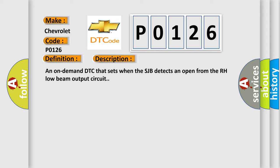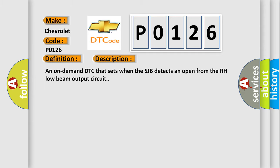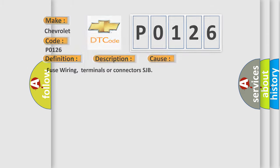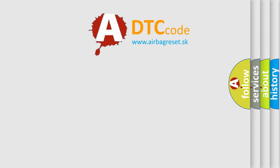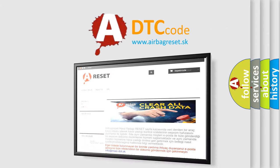This diagnostic error occurs most often in these cases: fuse wiring, terminals or connectors SJB. The Airbag Reset website aims to provide information in 52 languages. Thank you for your attention.